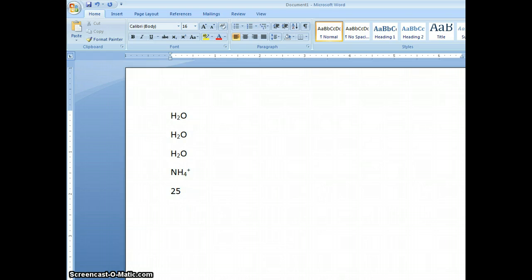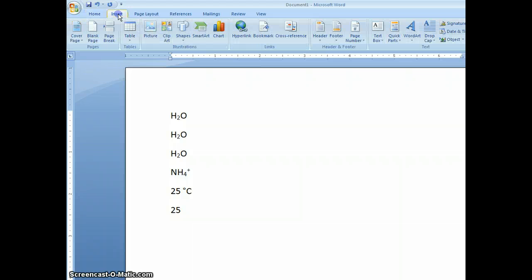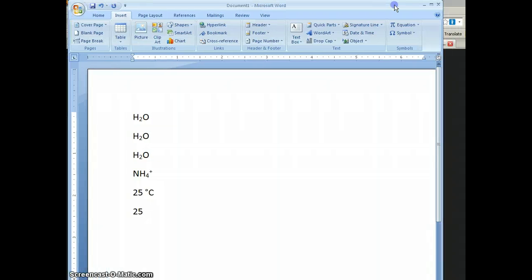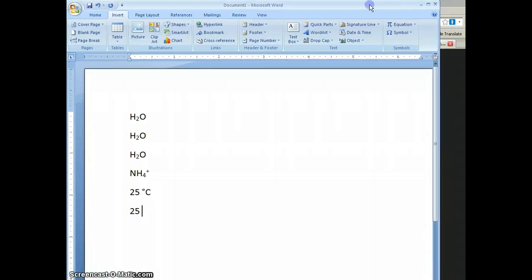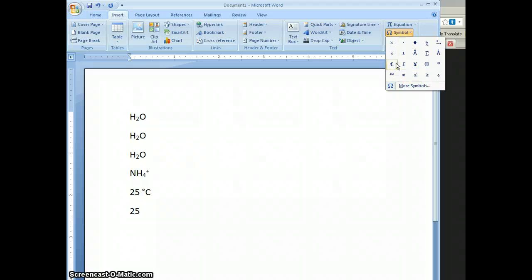Another way to do that is to go to symbols. I'm going to go to Insert. The symbols are to the right here. Let's see if I can fit this on here. There's the symbol. I'm going to go to Symbol and look for degree, which I don't see on this list.